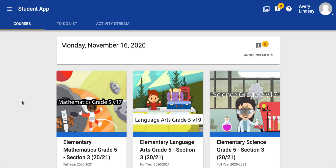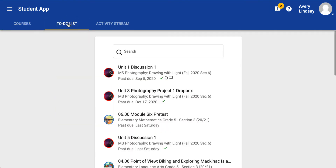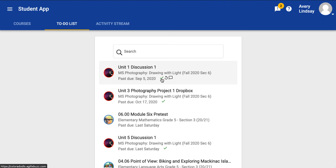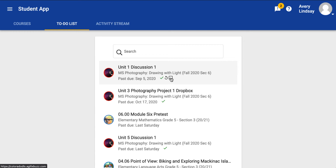The other place that there's a green check mark is in the to-do list. The to-do list is a fantastic way to organize yourself and know what you still need to do. If you have submitted something and there's a score of any kind sitting there, you'll get this green check mark, and that means it's completed. This backwards arrow means that you've been given a retry, and the thought bubble means that it has feedback.